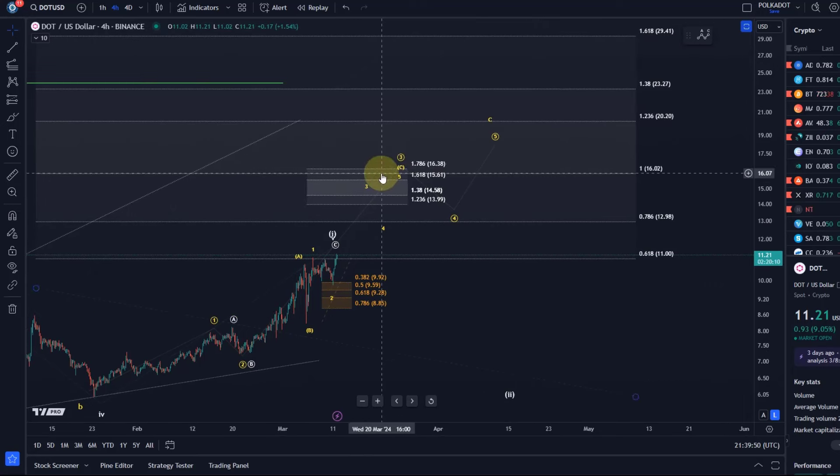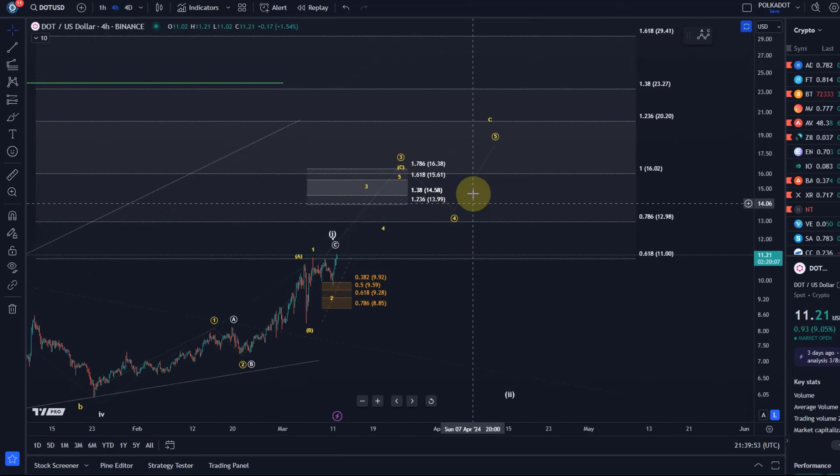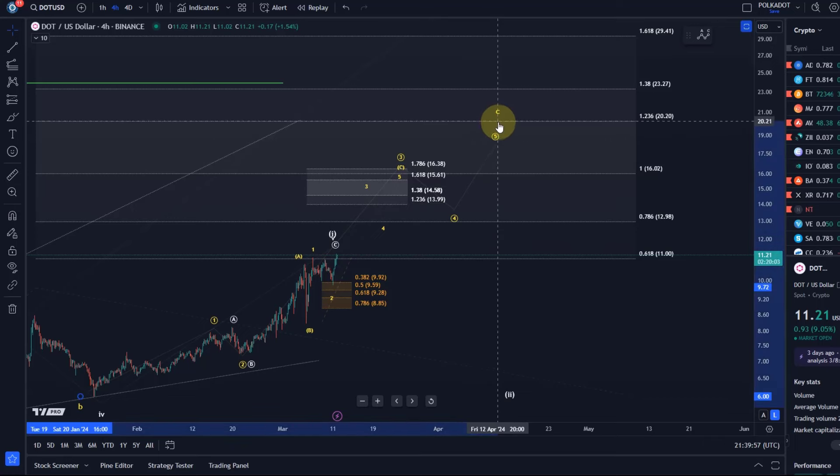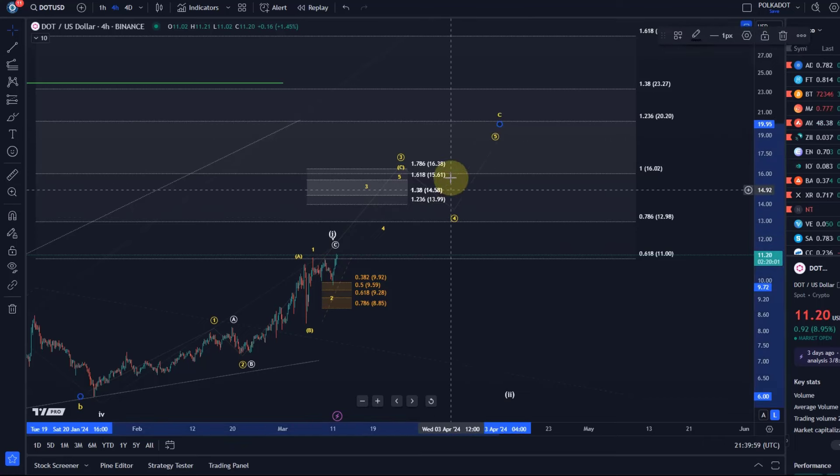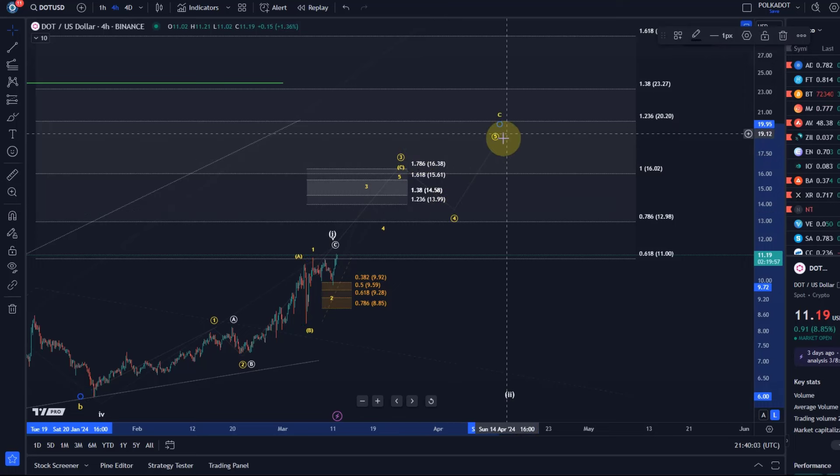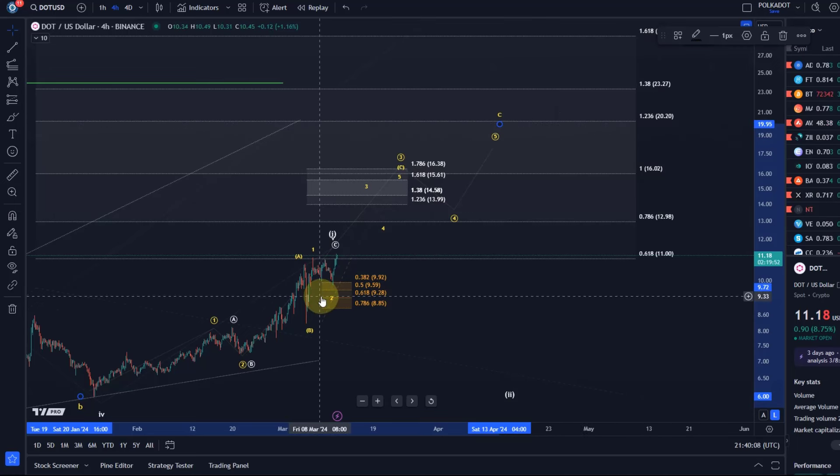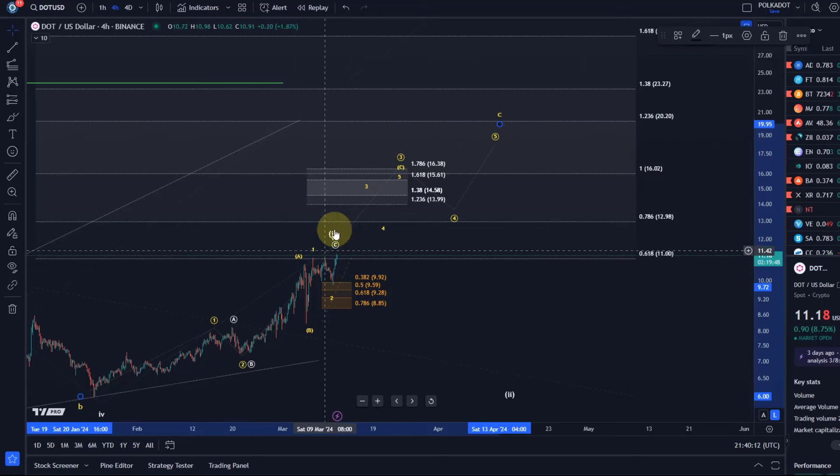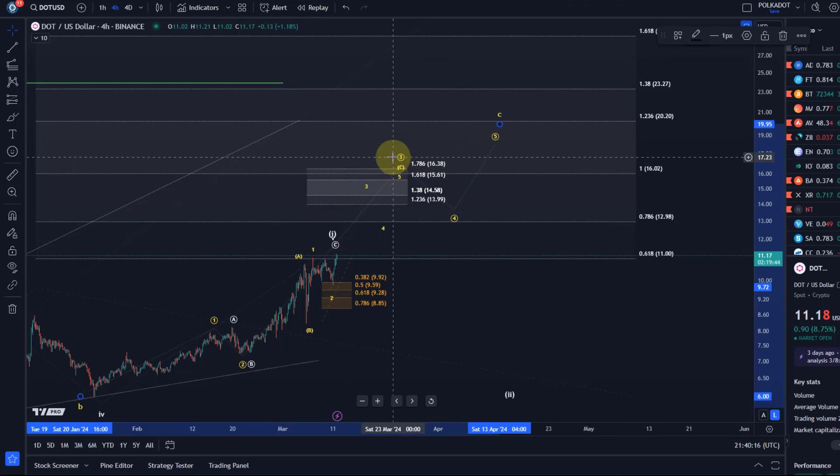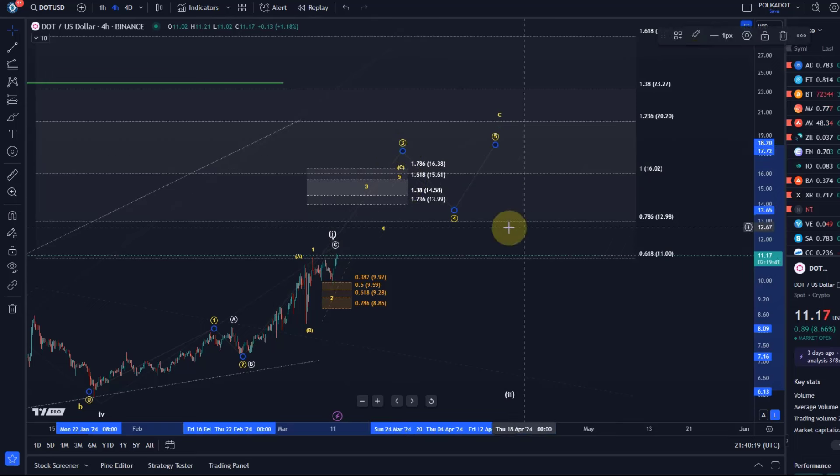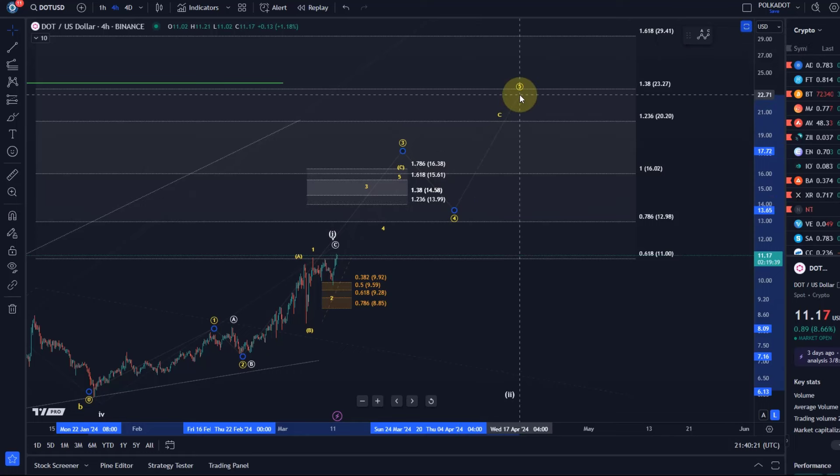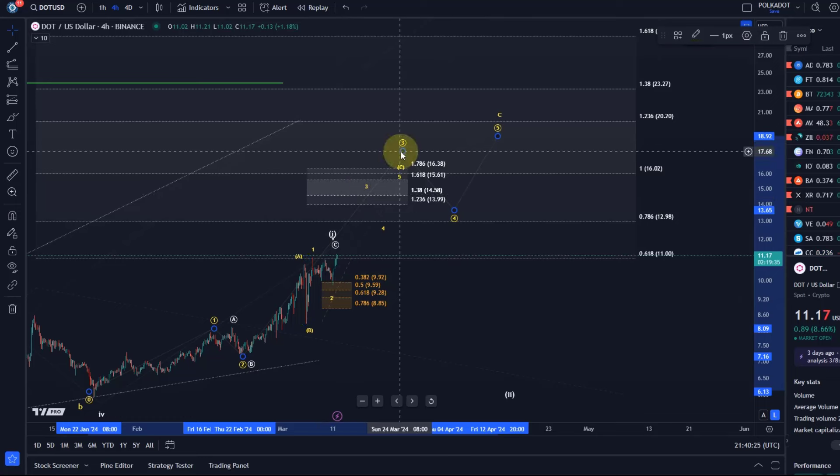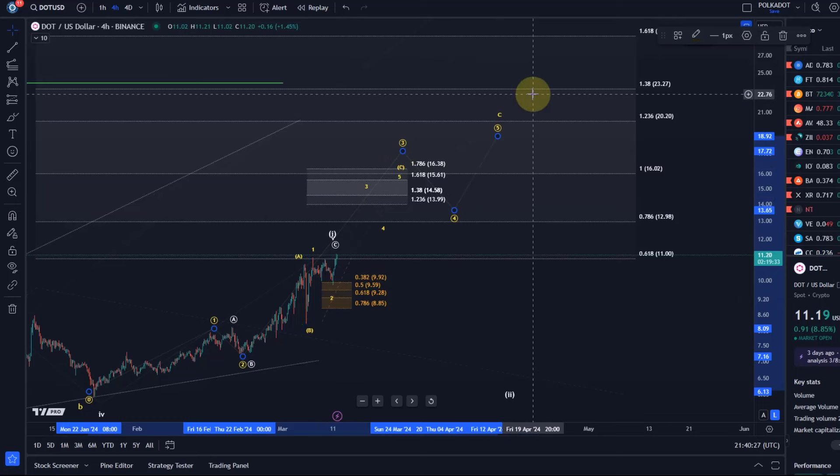We should then still get circle wave 4 and circle 5. Sometimes people ask me what do I mean with circle wave 4? It's just the circle number in the circle. Circle 4, circle 5 could then take us to 20 dollars, maybe even higher. This move up could also get extended, so this could be an extension to the upside. Circle 3 could easily extend, and that means wave 5, circle 5, would also go higher. The higher wave 3 goes, the higher wave 5.